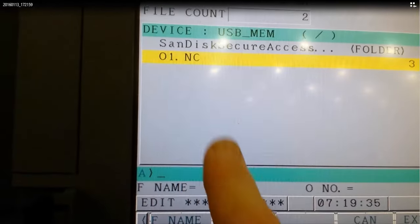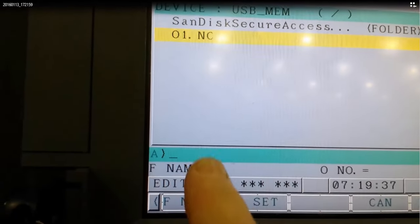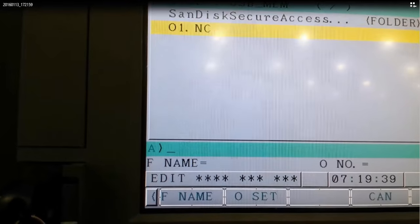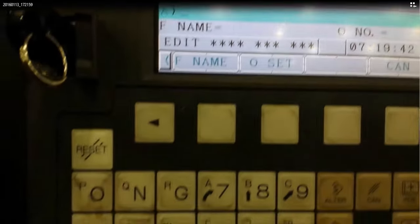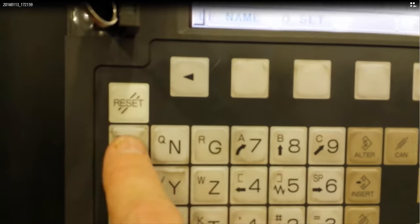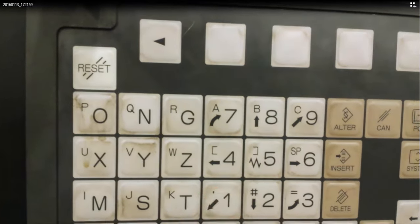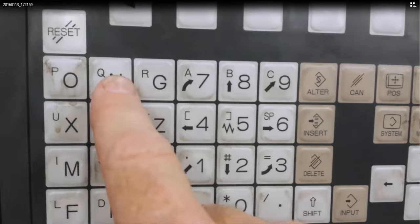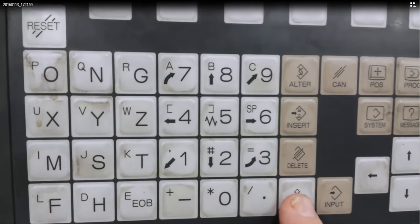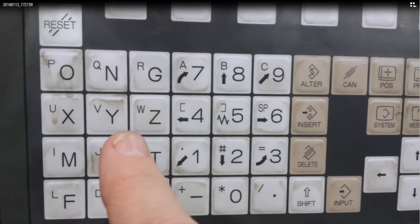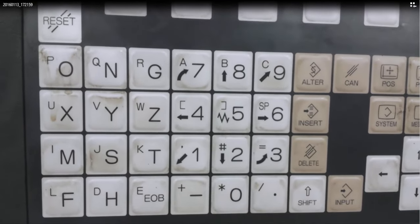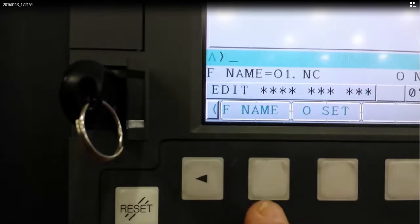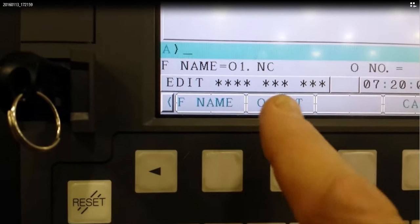Now notice we have a program number. We have a file name. And we need to get that exact name of that program onto the file name field. So we select O1.nc exactly like it shows on the screen. And then we select F name.